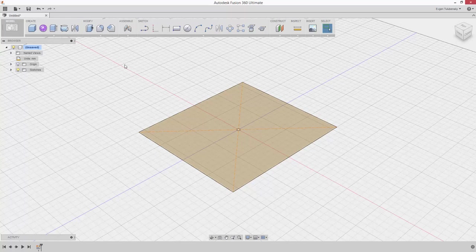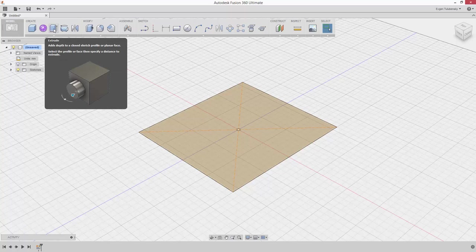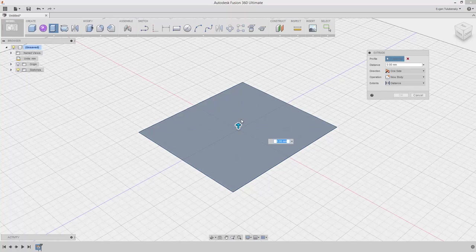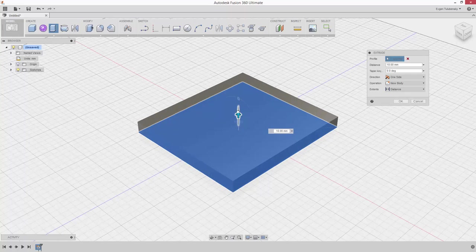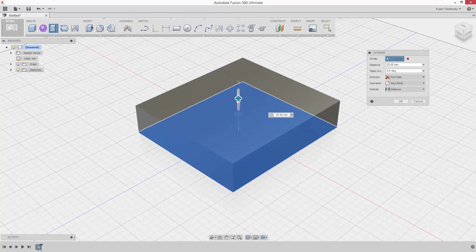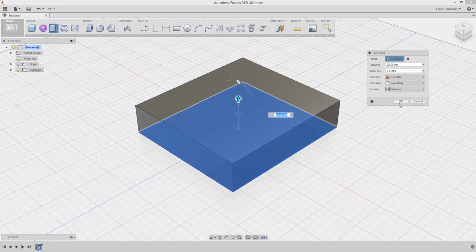From the Create drop-down menu, select Extrude. Hover the pointer over a button to see the tooltip. Select the sketch and drag the arrow to 25mm, otherwise you can type the value in the dialog box. Click OK.